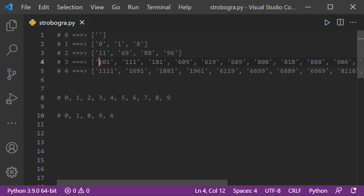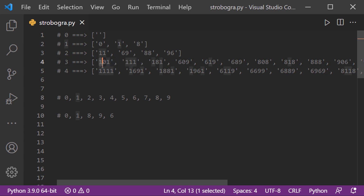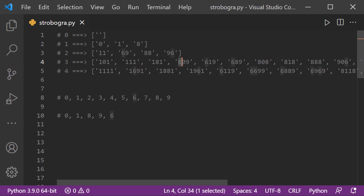For three-digit numbers like 101, 111, 181, the outer digits mirror each other. If 1 is the first digit, then the last digit is also 1. The same applies to 8. But for 6 and 9, if 6 is the starting digit then 9 must be the ending digit, and vice versa. So there is a difference in behavior between 1 and 8 versus 6 and 9.